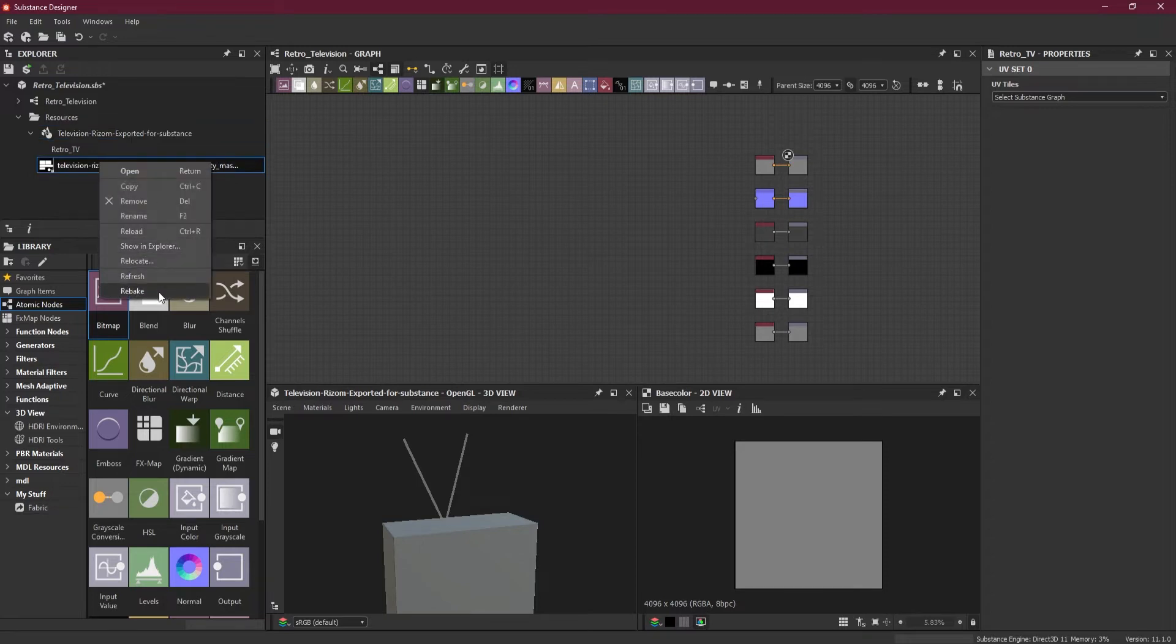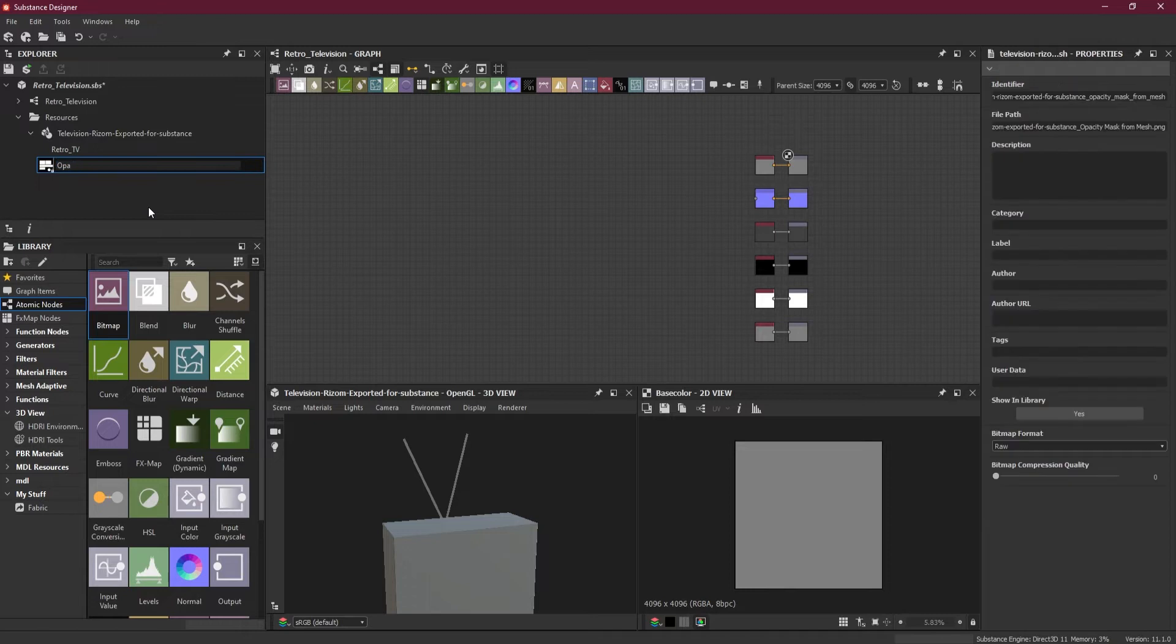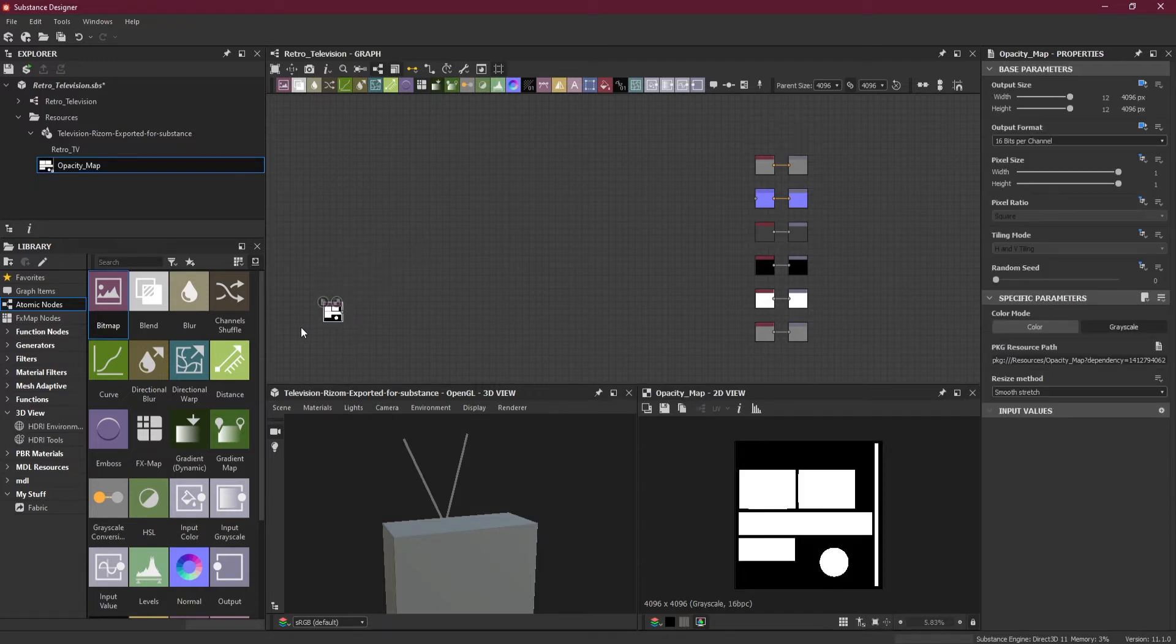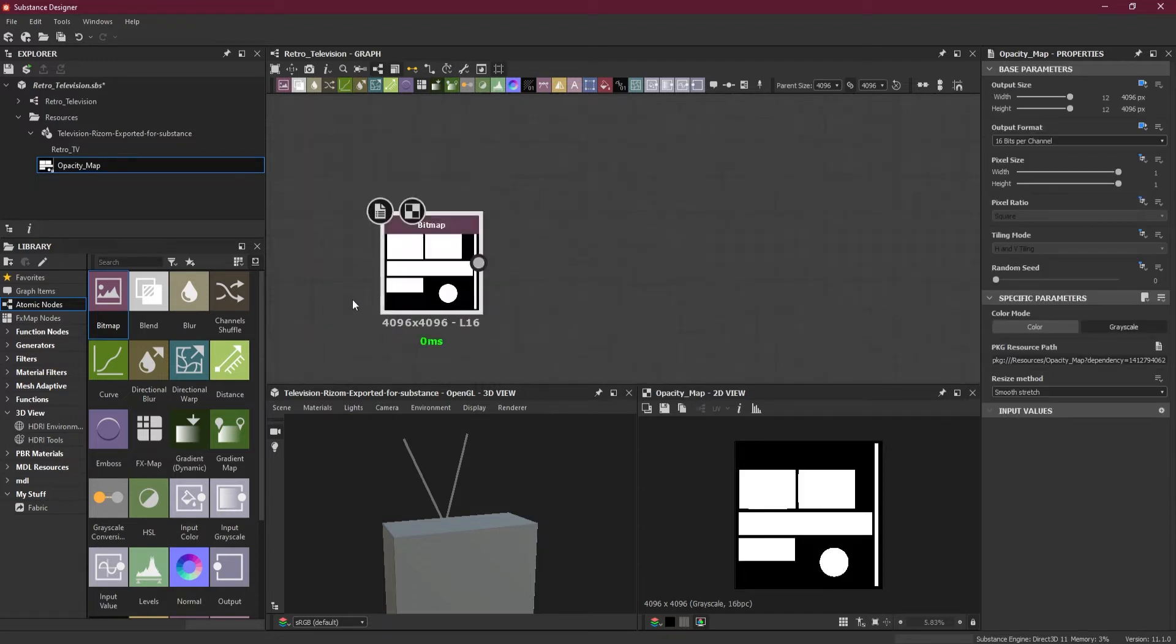Here we got our UV map inside Substance Designer. This will help us to create planes and it will be as a guide map. So I will rename it to opacity map and drag and drop it here inside my graph view.